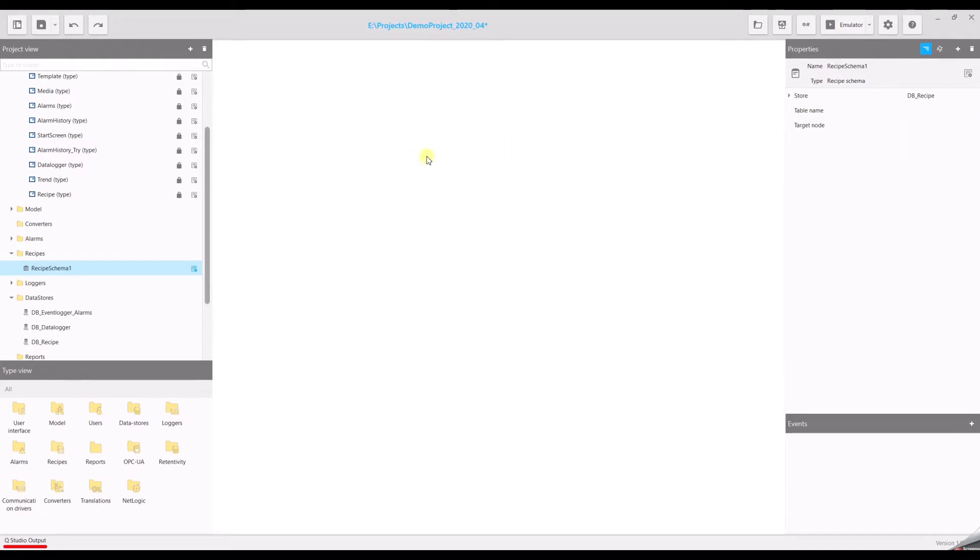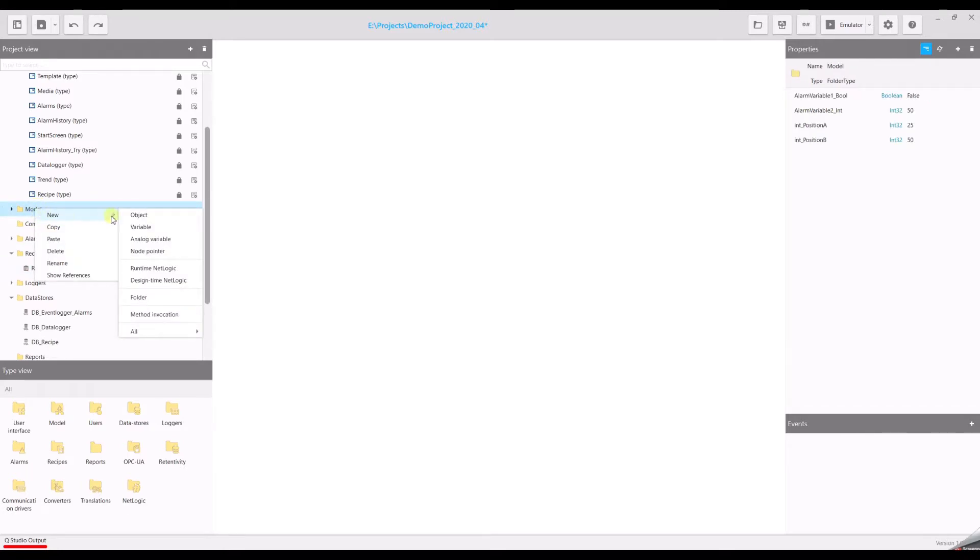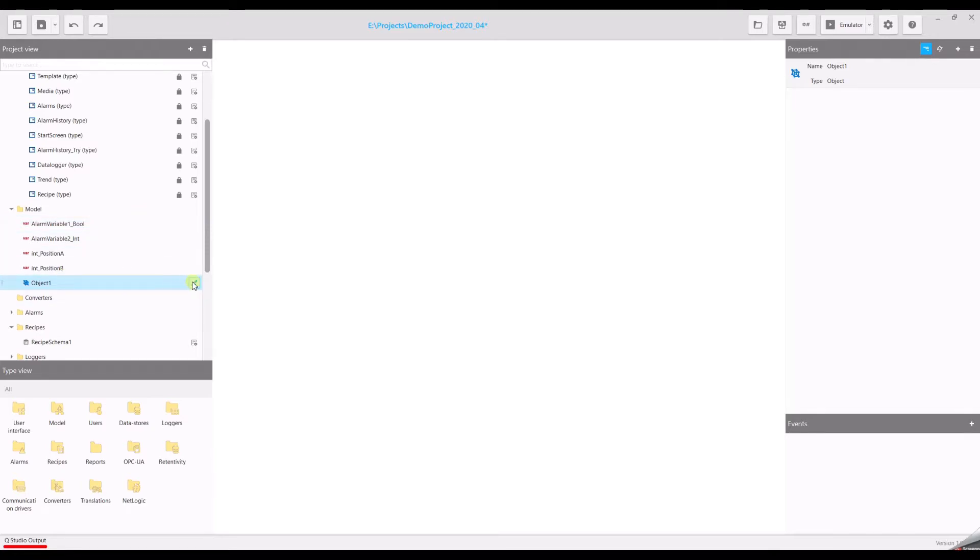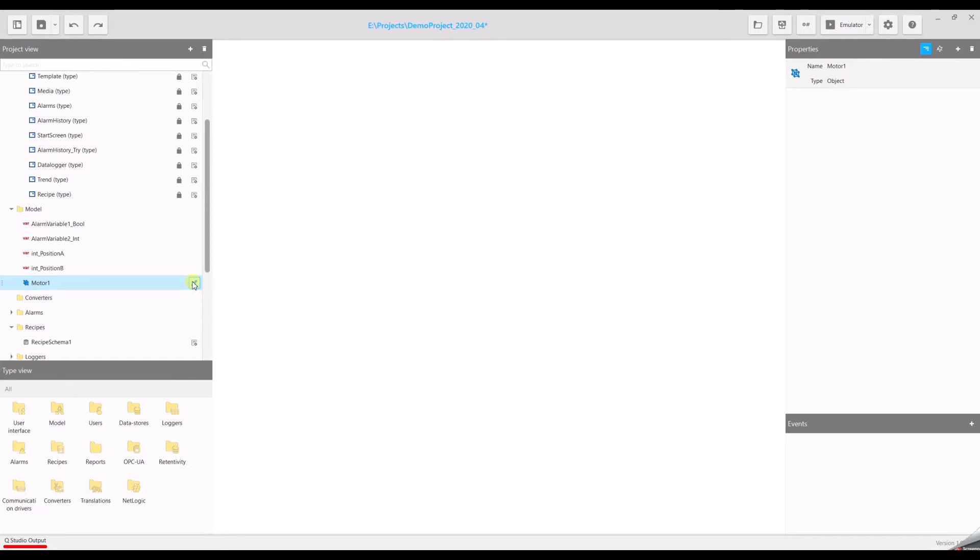Go back to the project view. Select model. Open the context menu and create a new object. This object will contain our variables for the recipe. So let's rename it. Will be motor one. And now we have to tell this object that contains other variables. You have two possibilities how to do this.